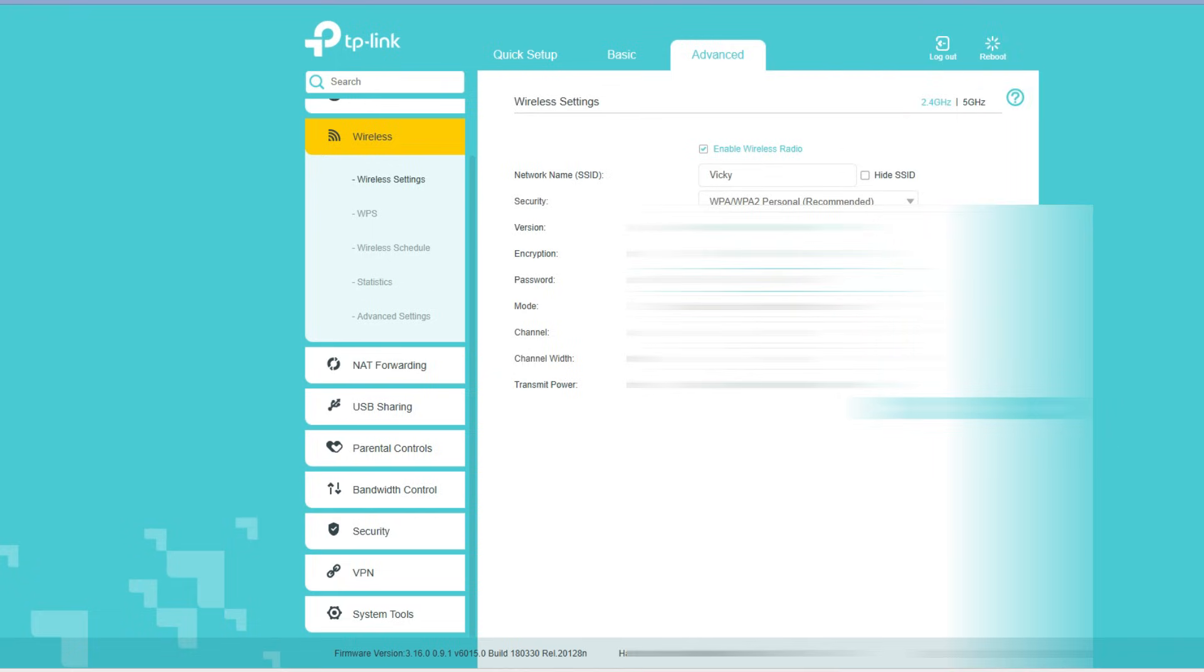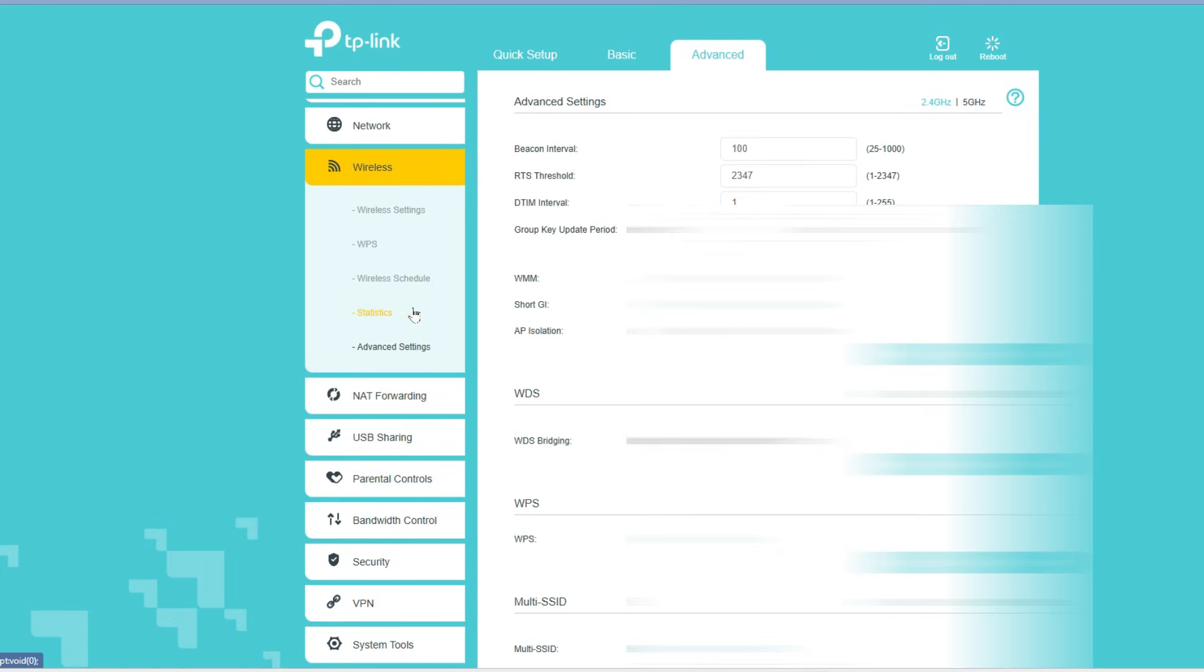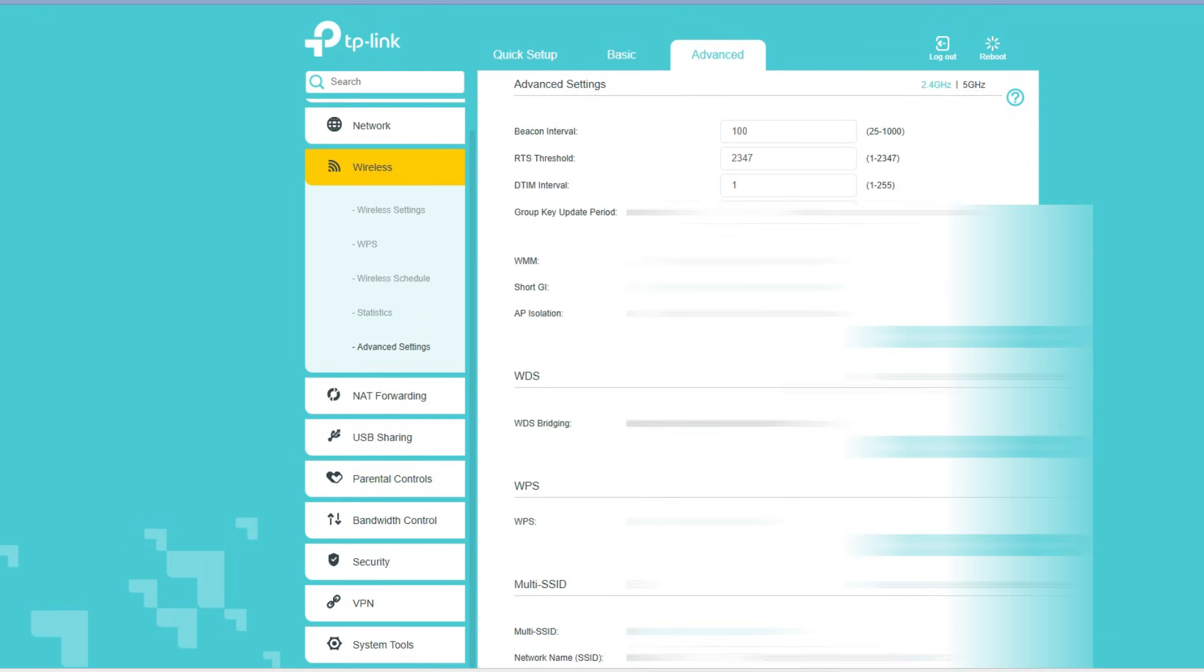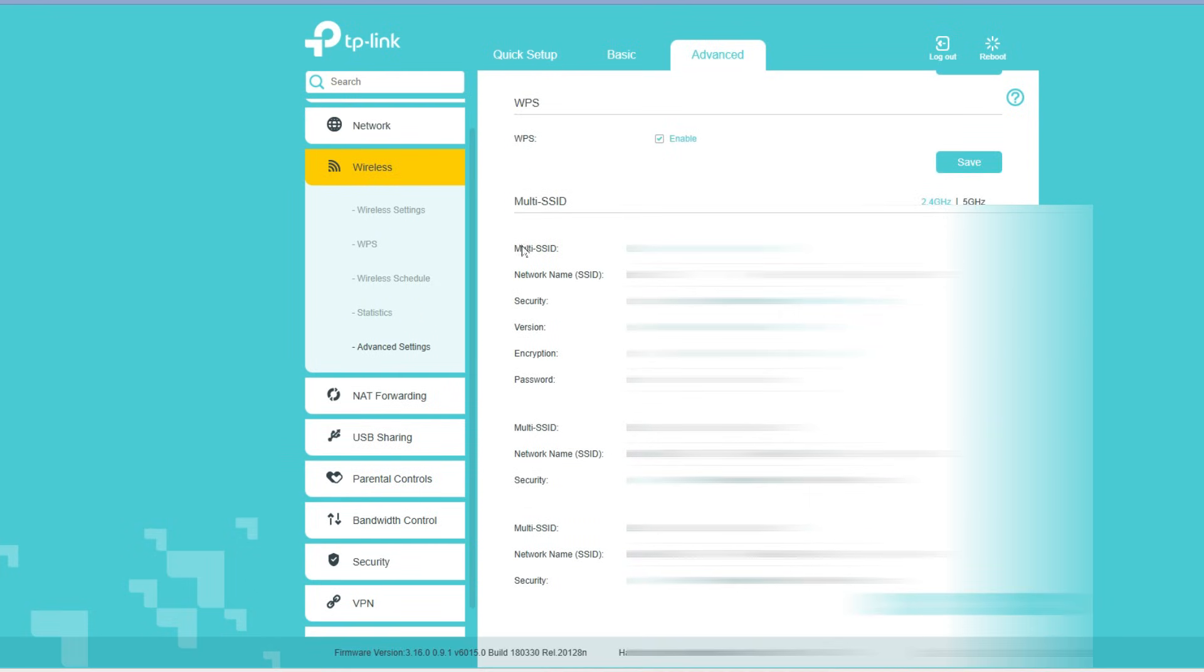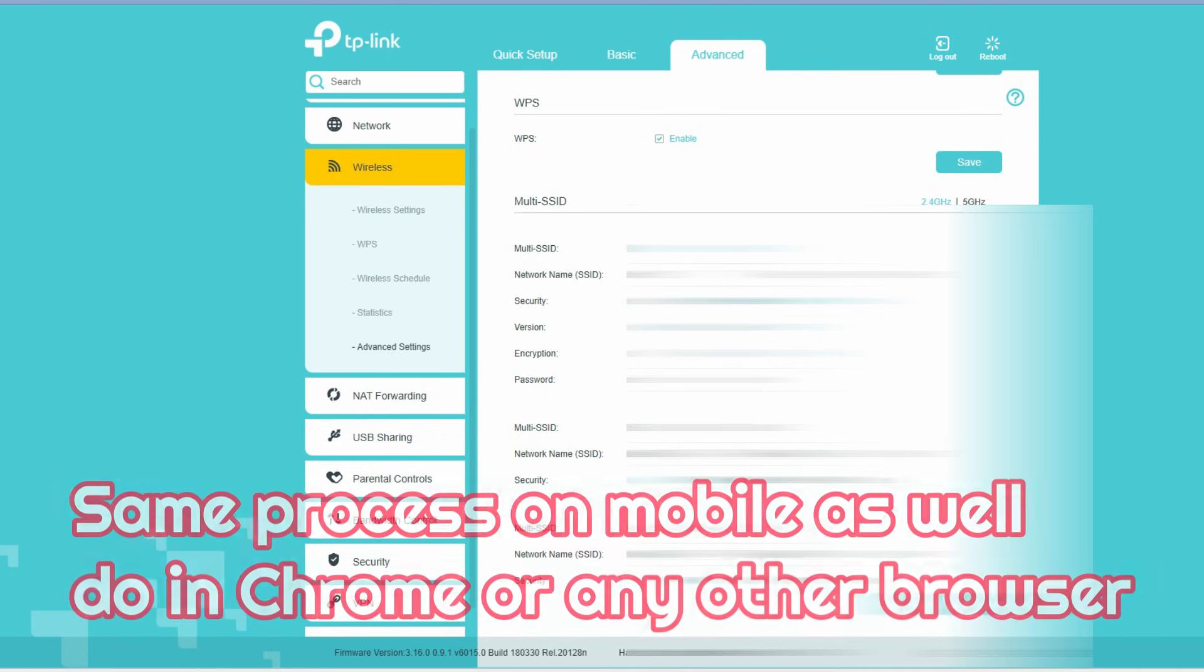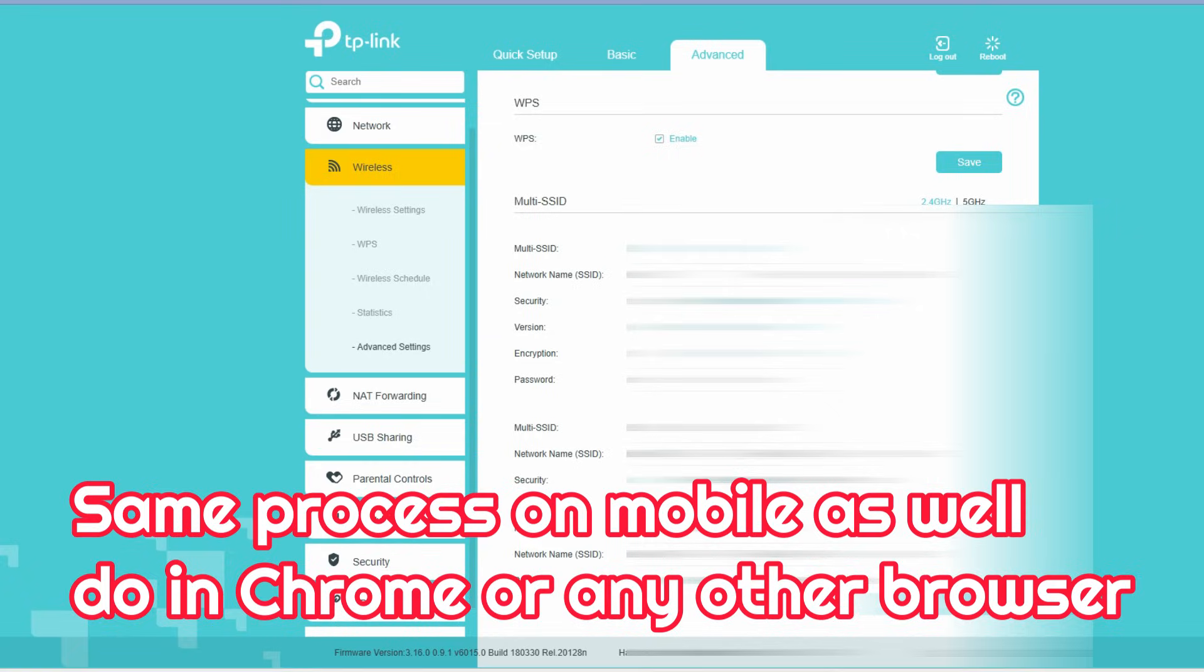If you enabled multiple SSIDs, go to Advanced Settings and scroll down. Here you can see the multiple SSIDs - up to three additional SSIDs. If you enabled any SSID under 2.4 gigahertz or 5 gigahertz, you'll be able to see that network name here.